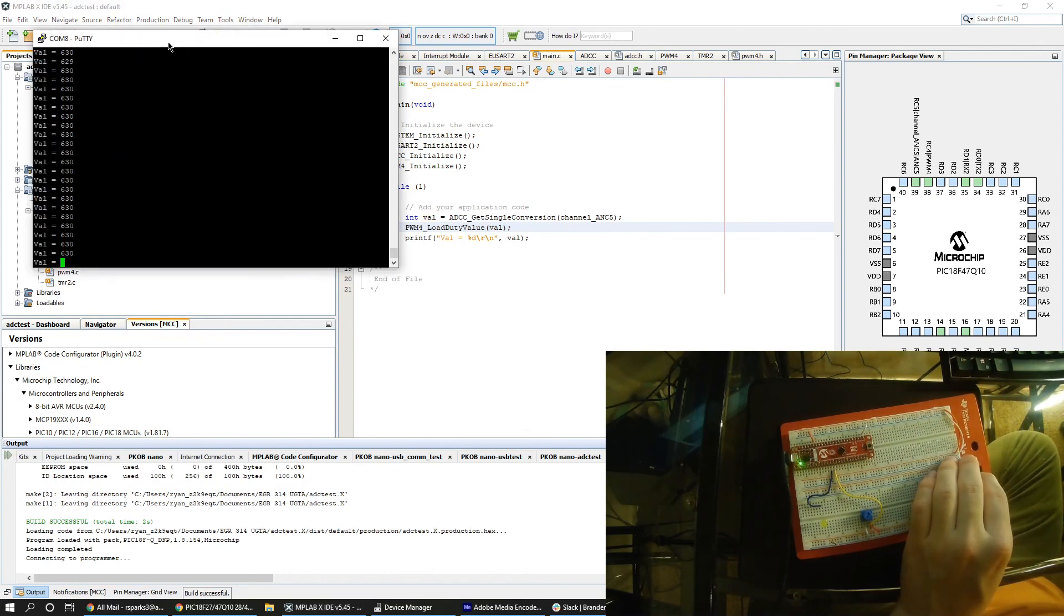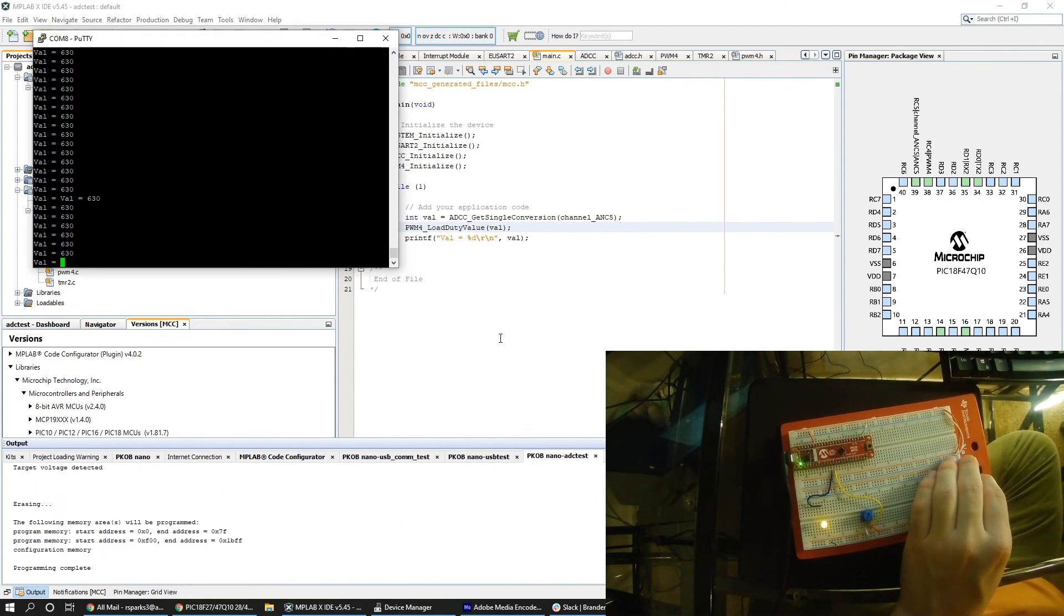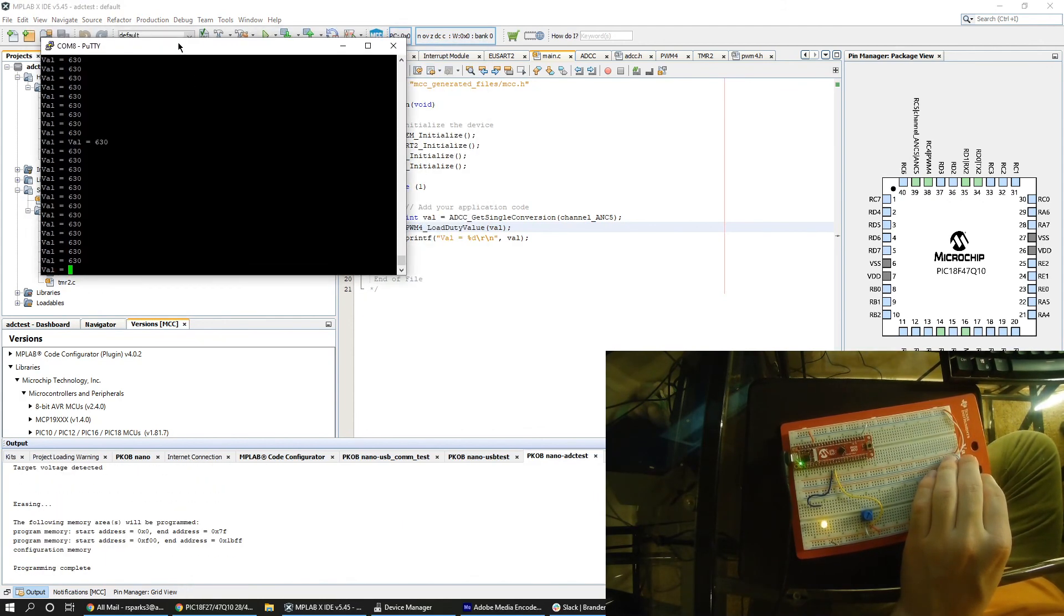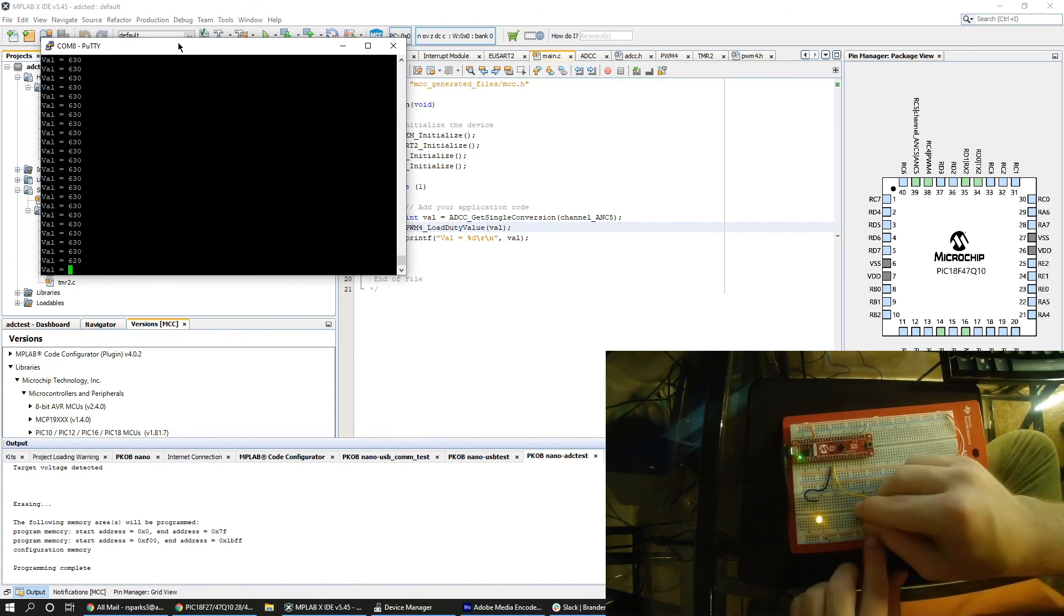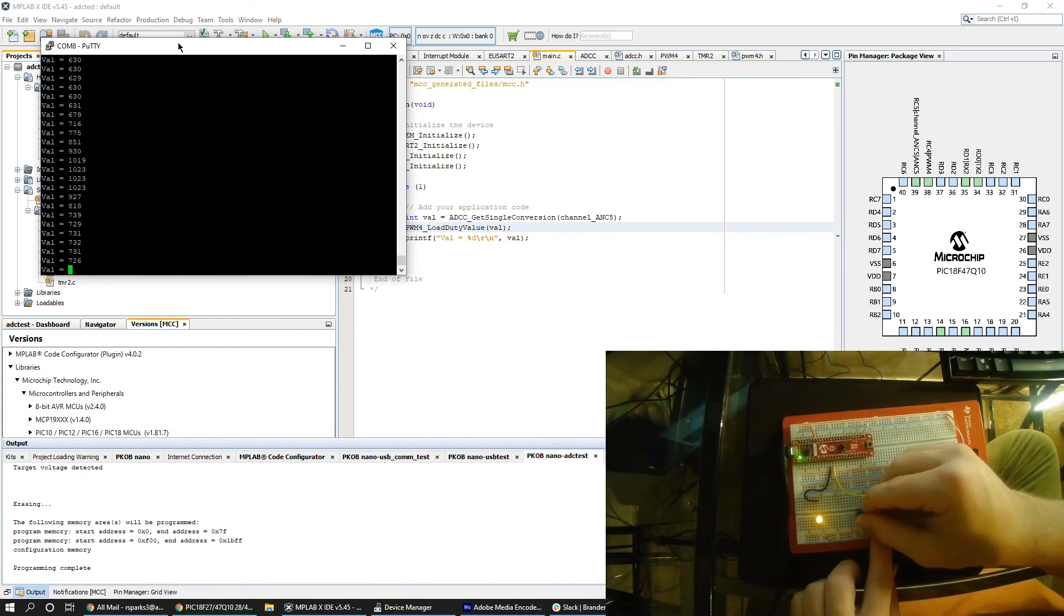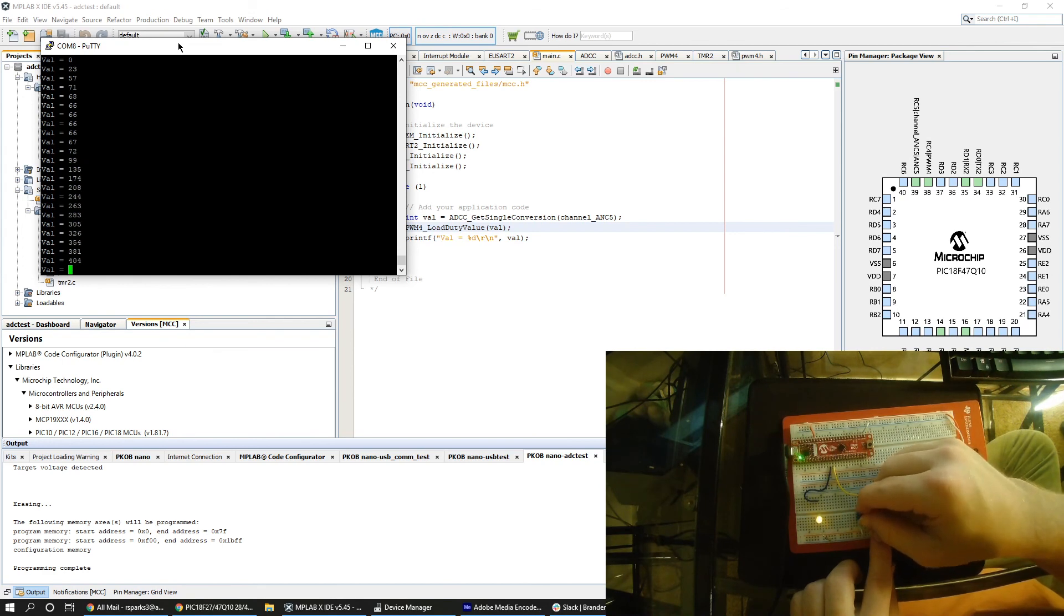Open PuTTY and see if the potentiometer readings are still there. So once we twist the potentiometer we can see that the brightness of the LED changes and the ADC reading on PuTTY also changes.